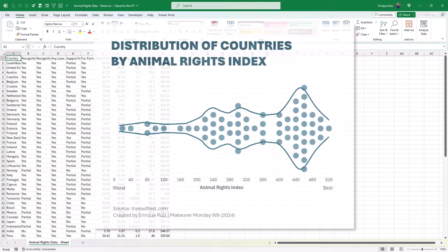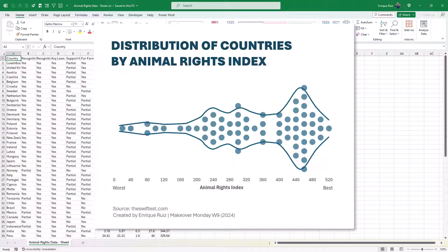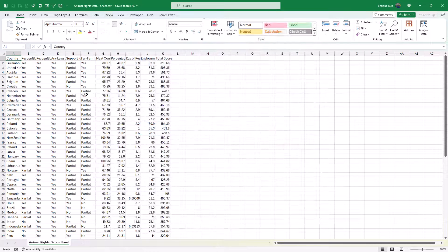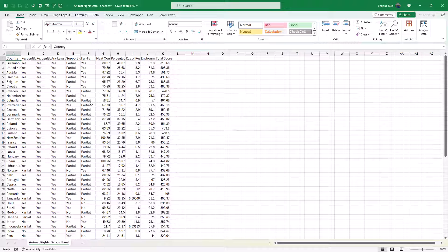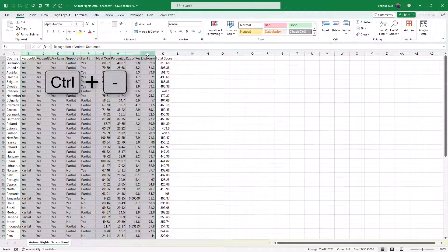I'm going to quickly show you how to create a beeswarm plot like this one in Excel. I'm working with the data from this week's Makeover Monday, but I'm only really interested in the total score, so I'm going to delete all these columns.